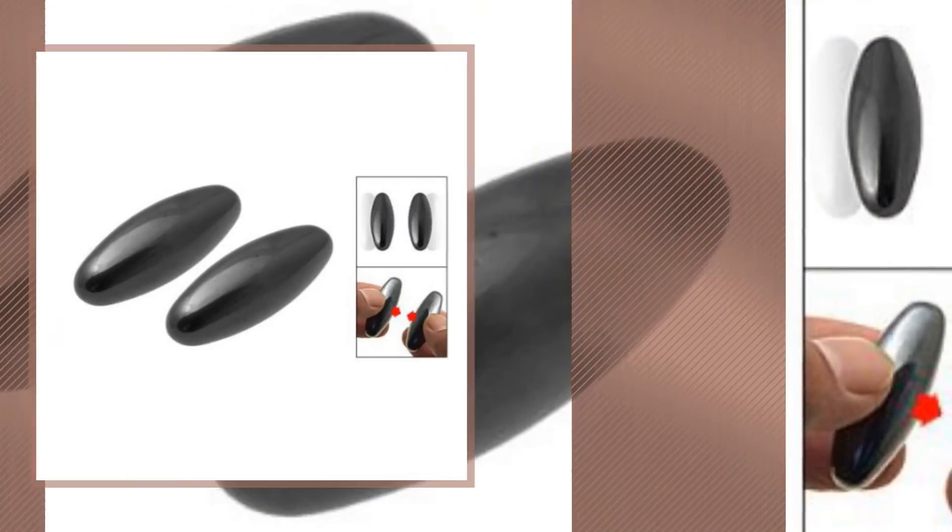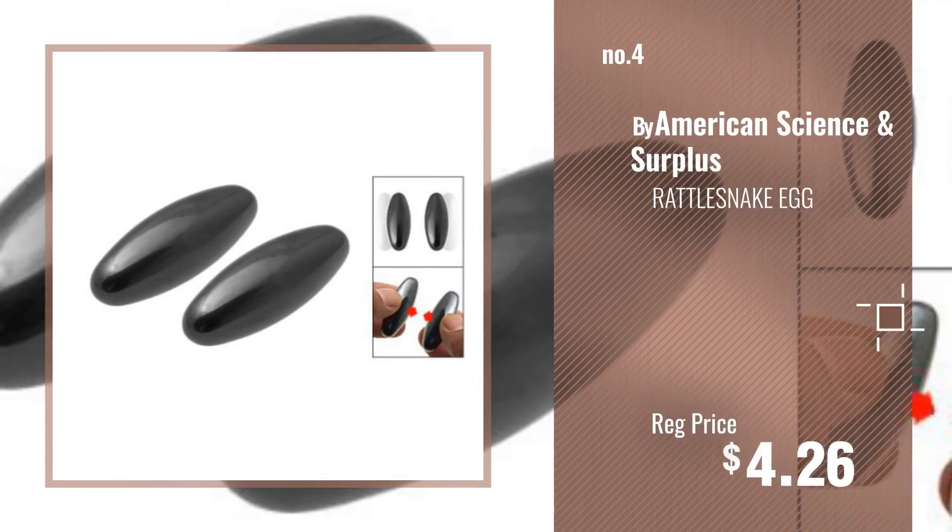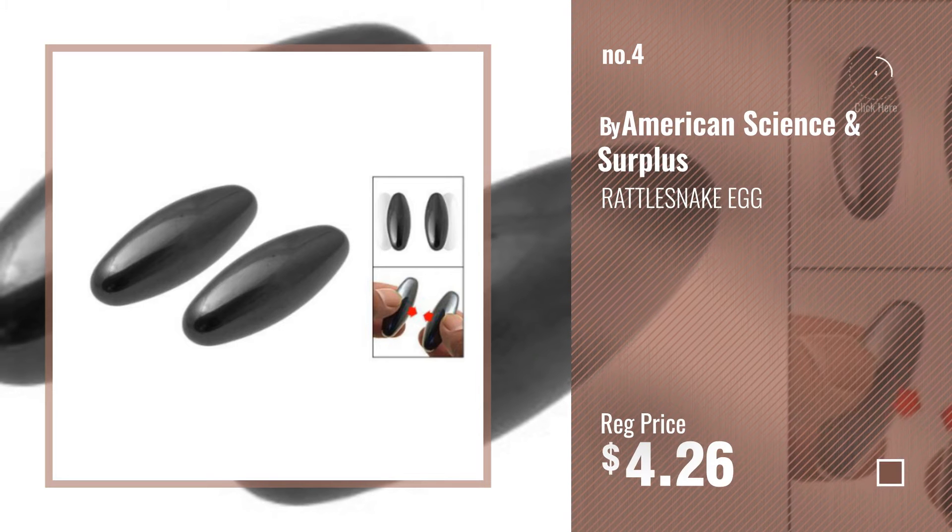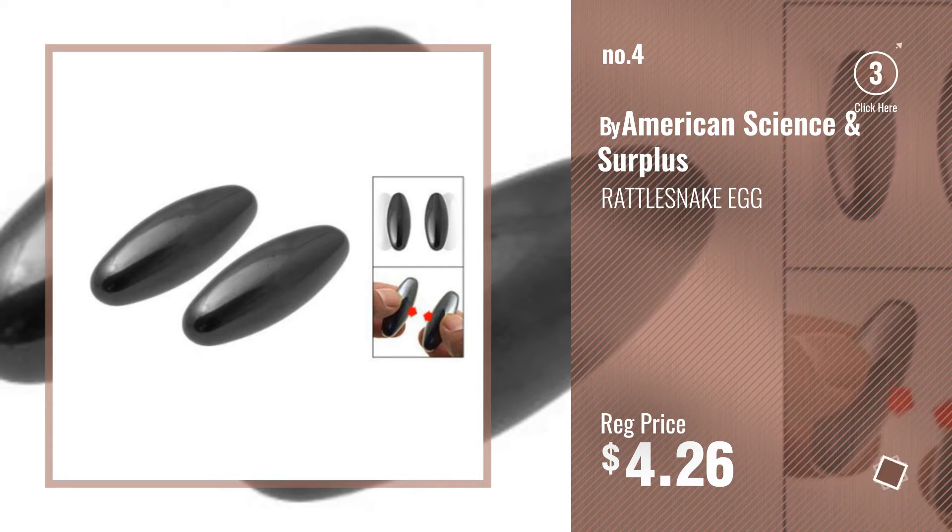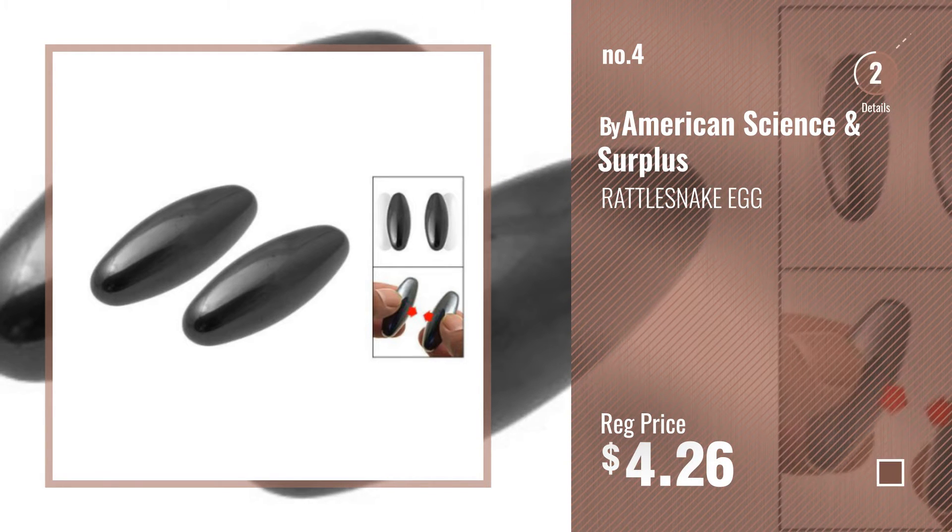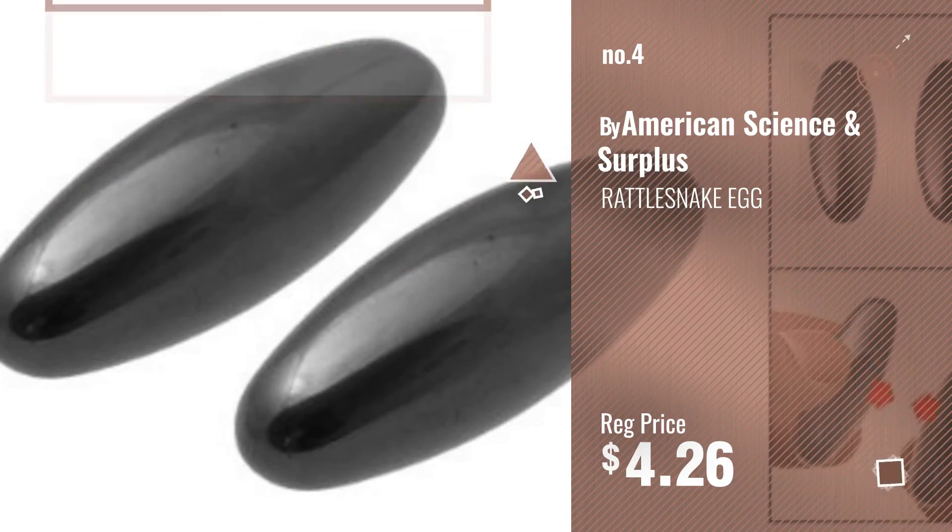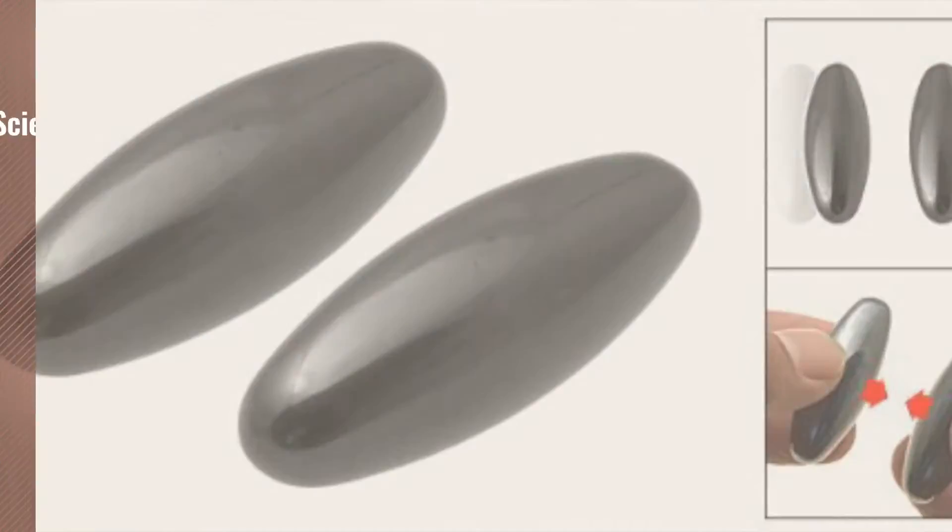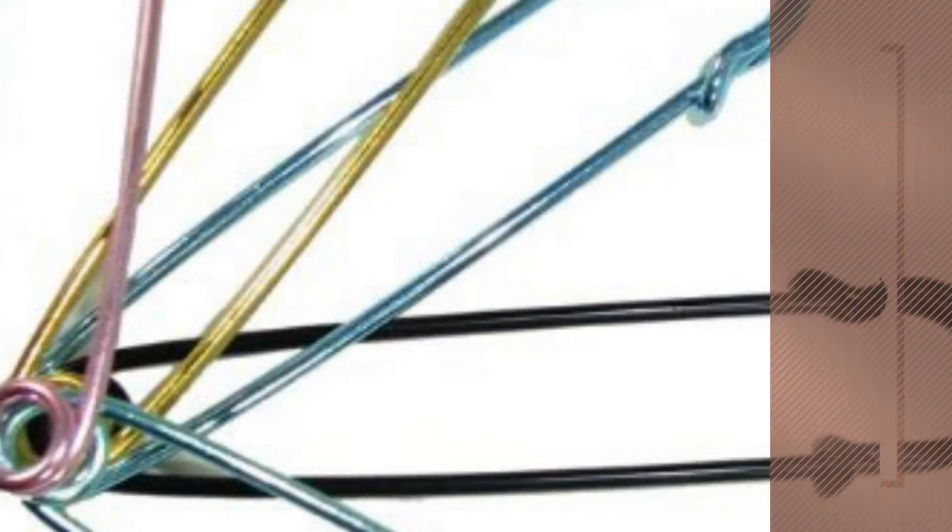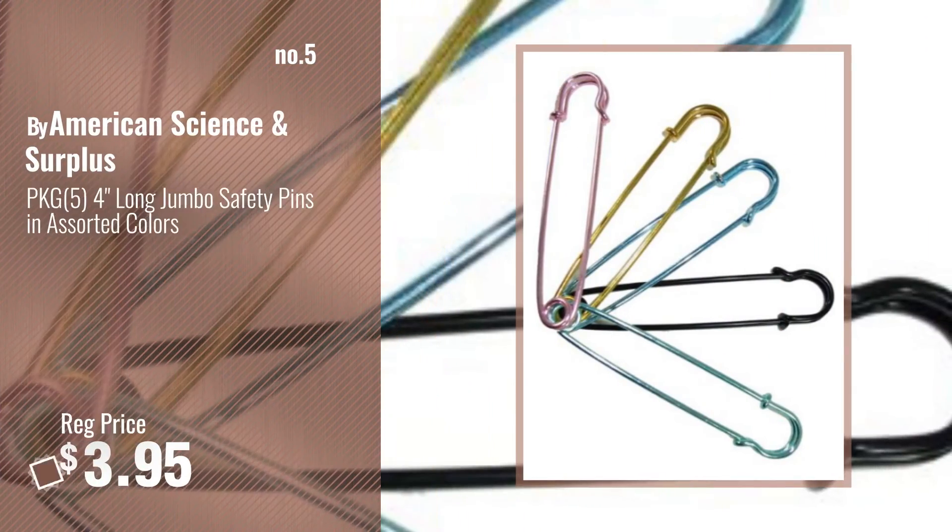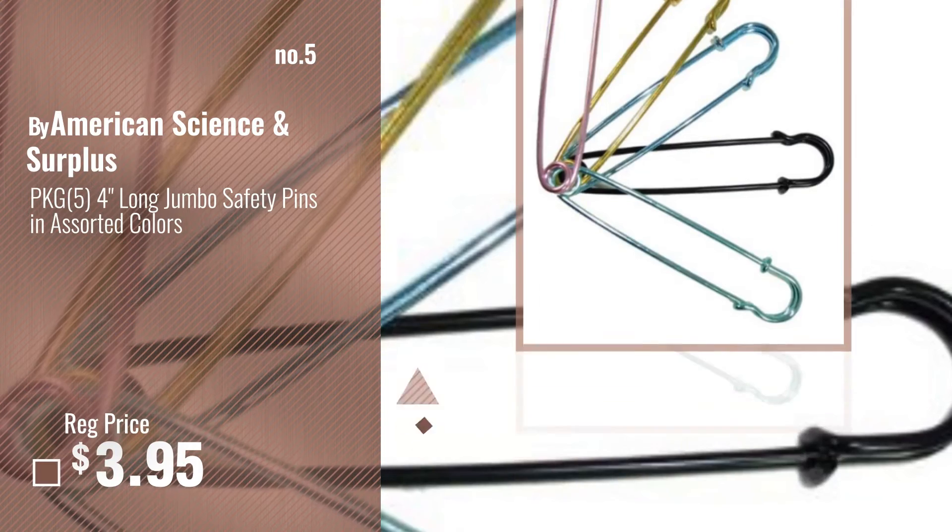Number 4. Number 5, Also by American Science and Surplus.